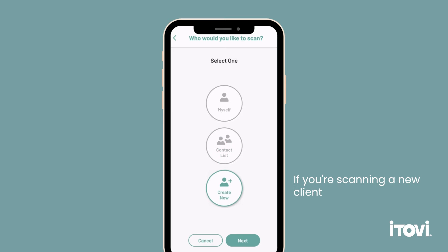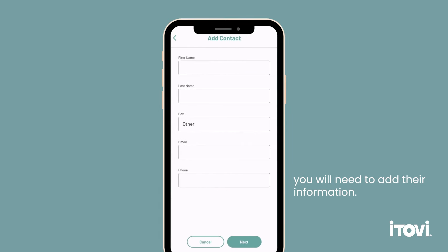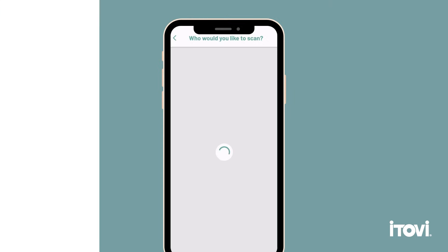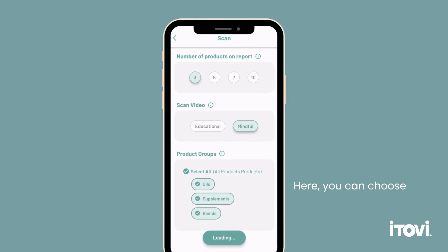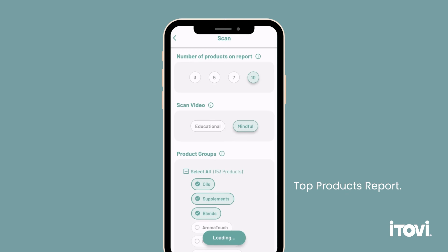If you're scanning a new client or family member, you will need to add their information. Here you can choose 3, 5, 7, or 10 products that will show up on your top products report.